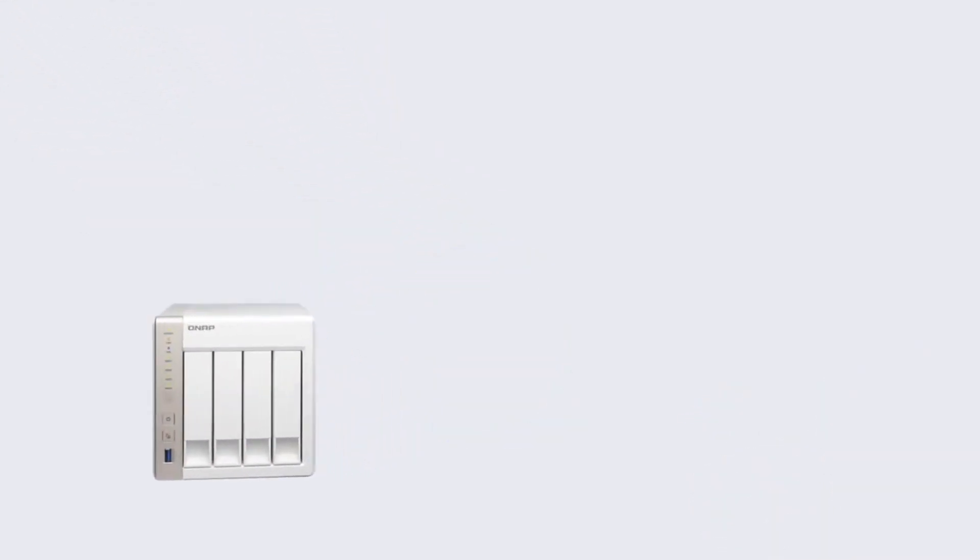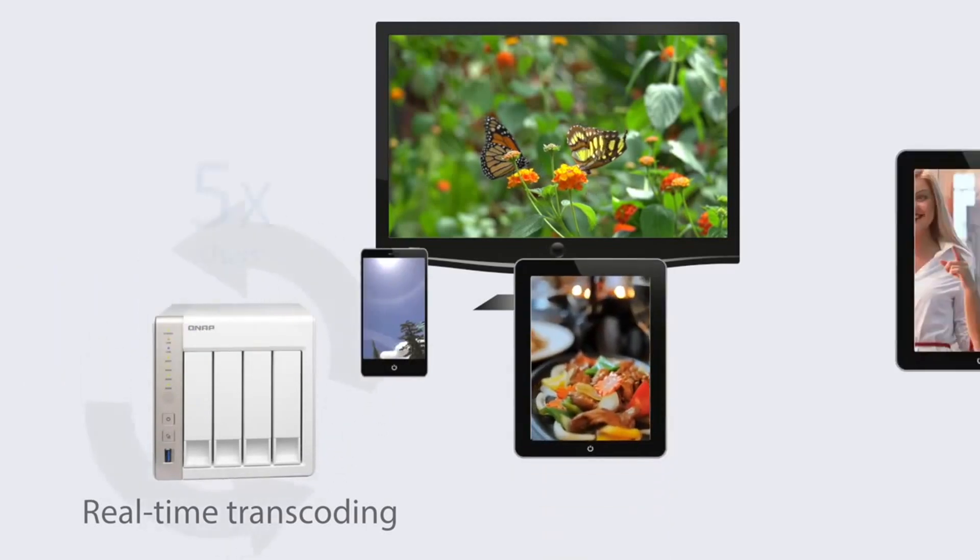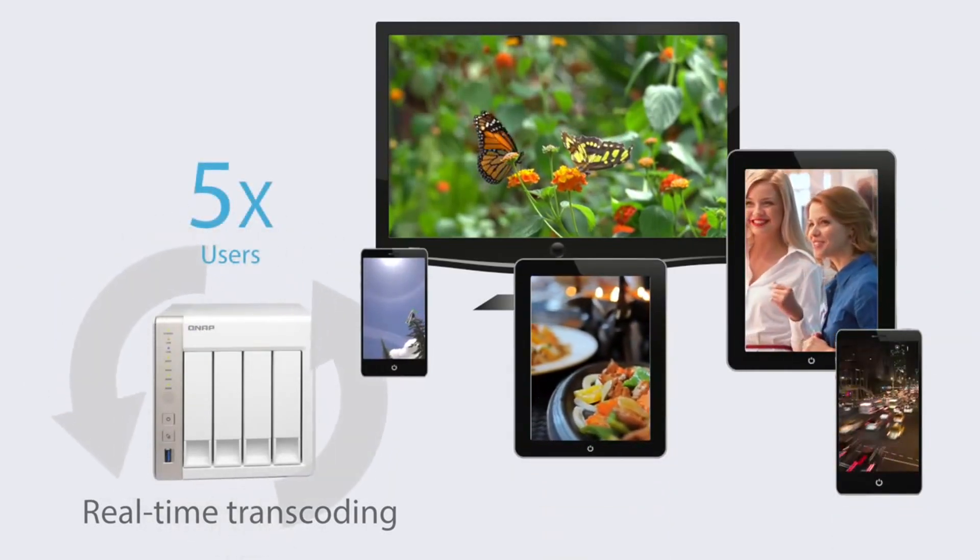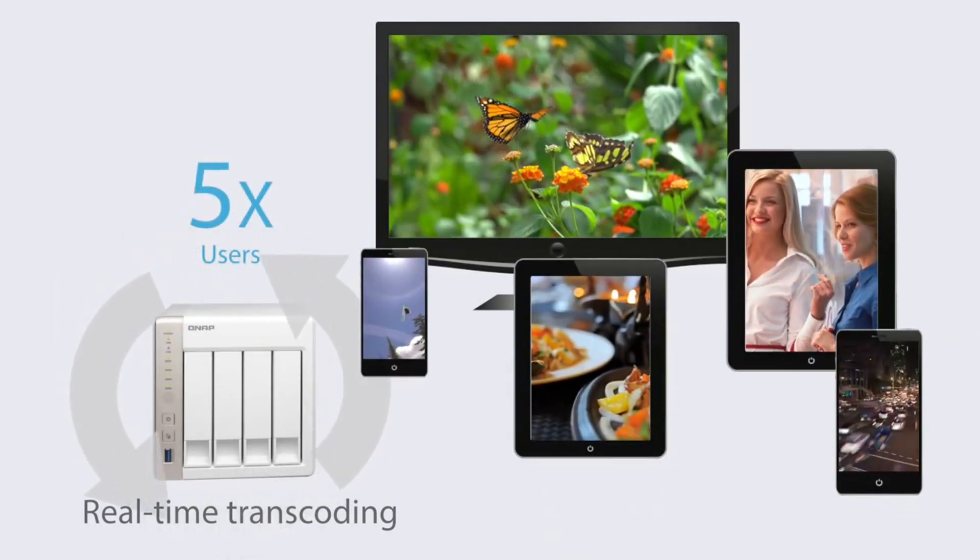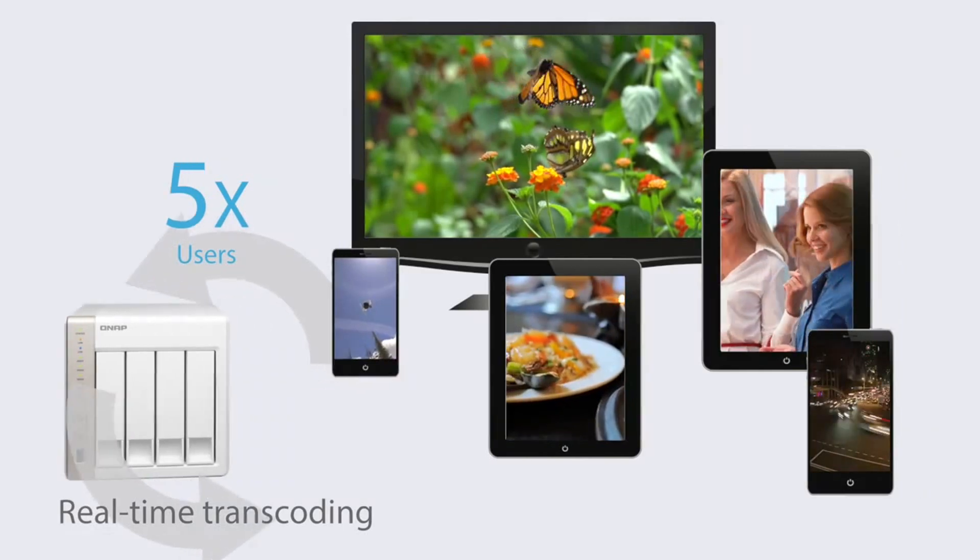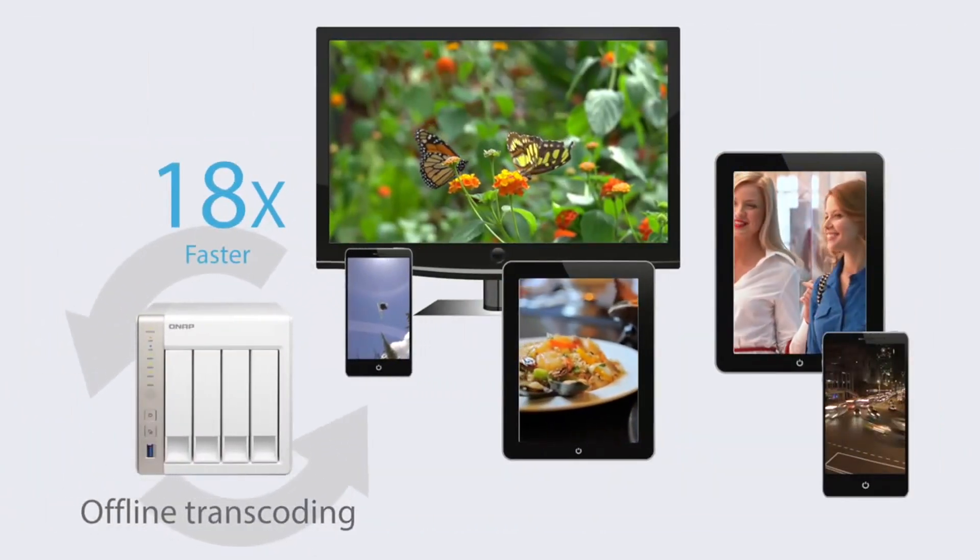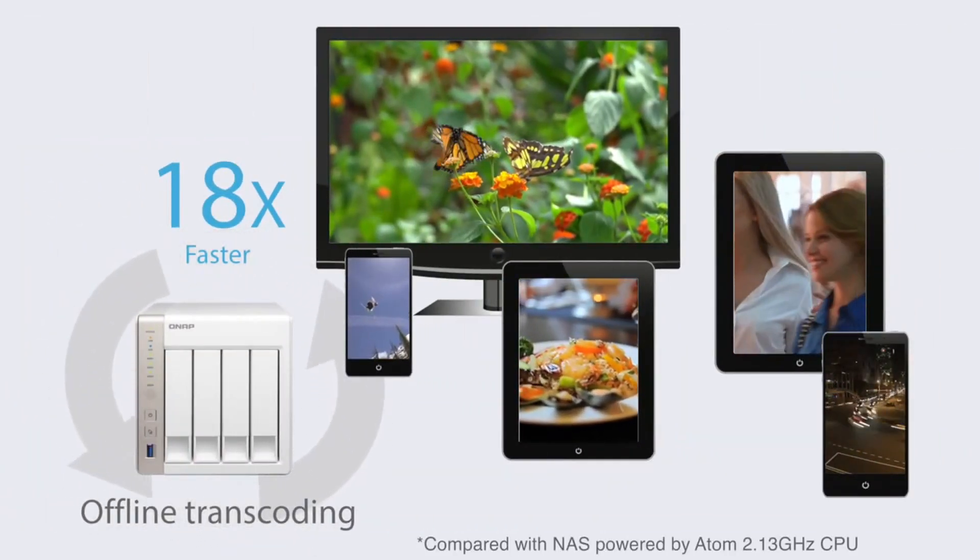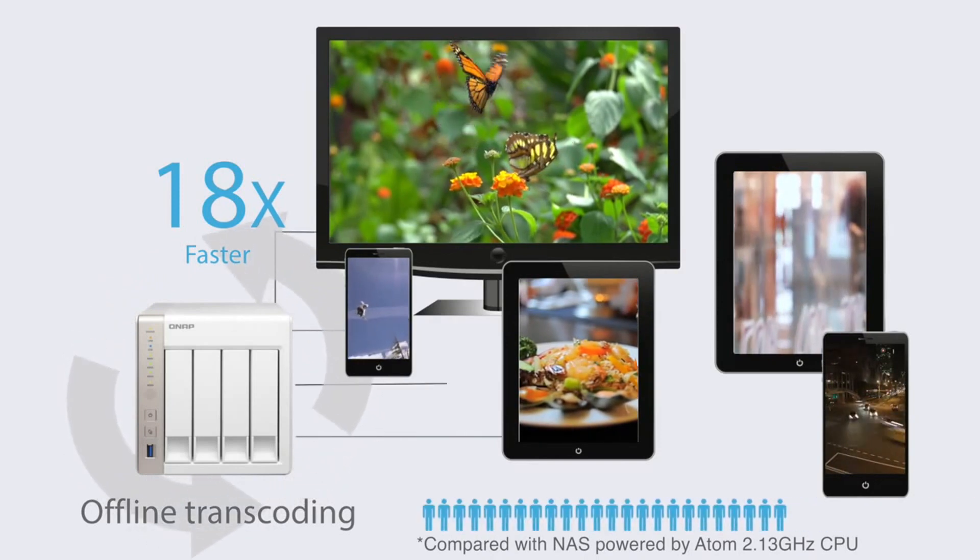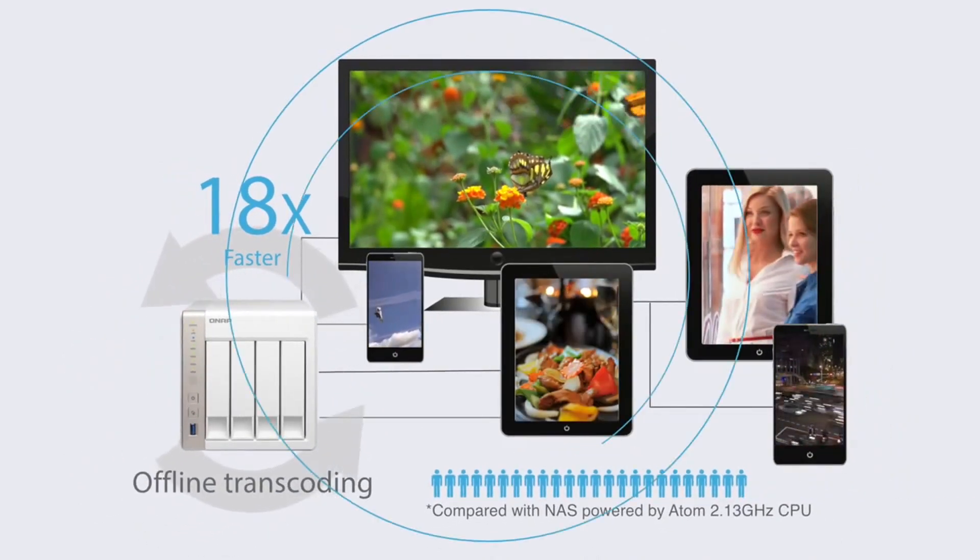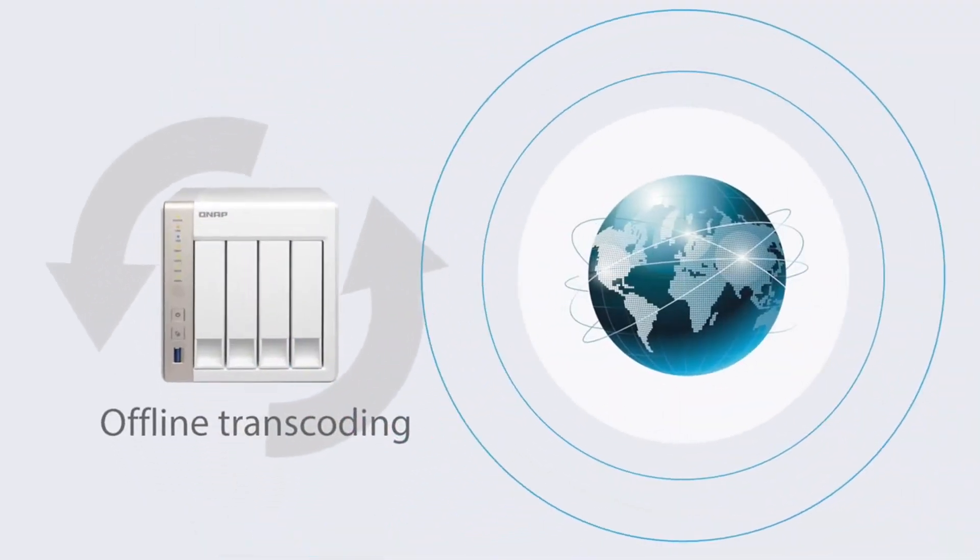With real-time transcoding, you can enjoy movies on your mobile devices with support for up to five devices simultaneously. With fast offline transcoding and automatic transcoding mechanisms, users can enjoy smooth playback even with limited internet bandwidth while maintaining optimal NAS performance.